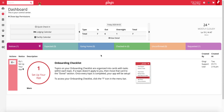In Ginger, all reservations, whether they be boarding, grooming, daycare, group classes, private lessons, or anything else, must be checked in and checked out.